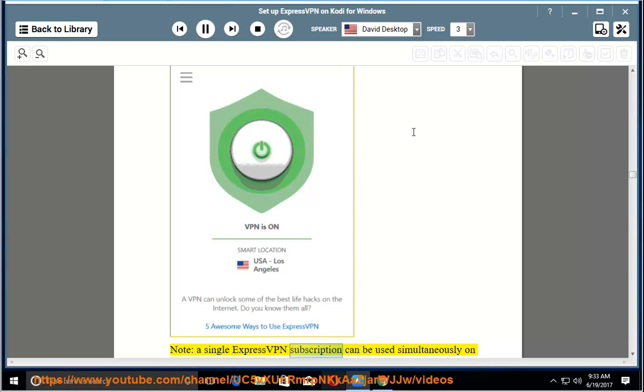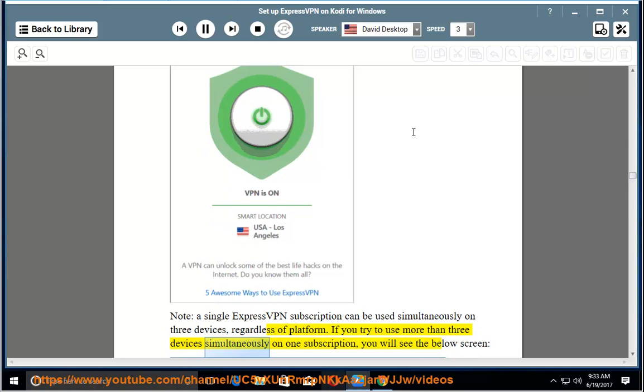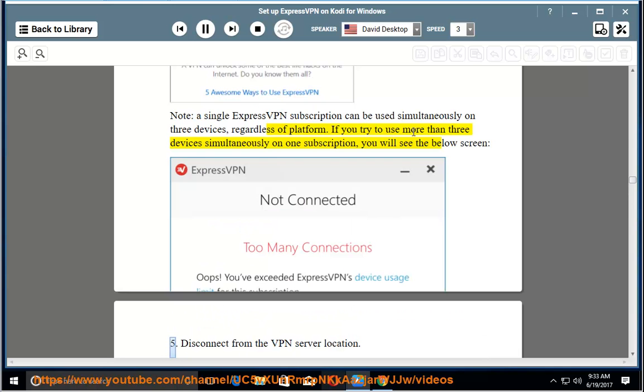Note: a single ExpressVPN subscription can be used simultaneously on three devices, regardless of platform. If you try to use more than three devices simultaneously on one subscription, you will see the below screen.